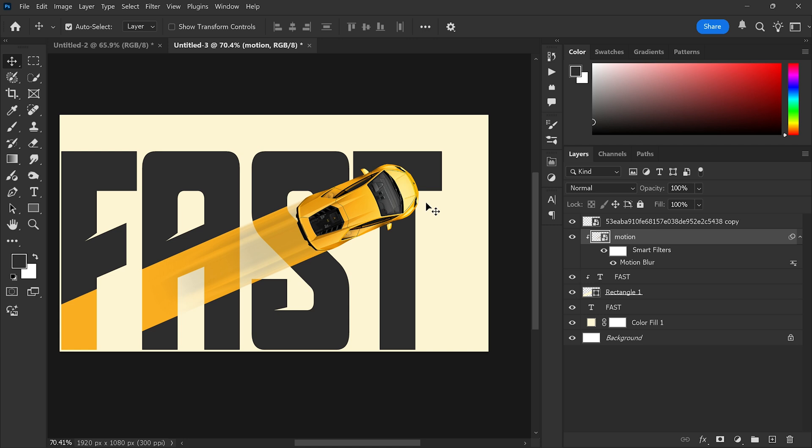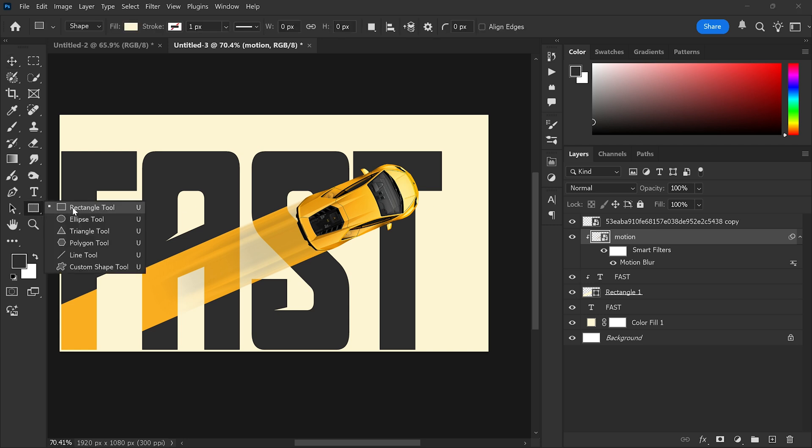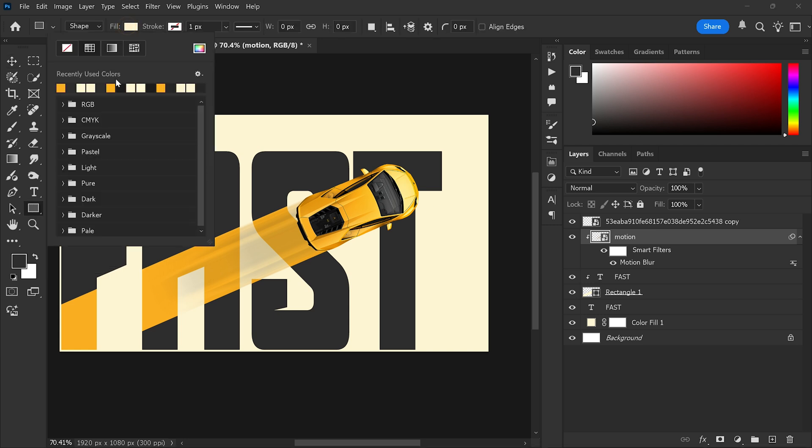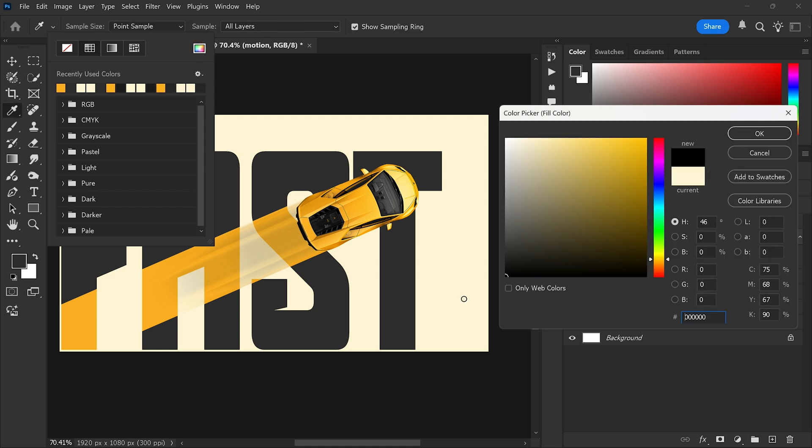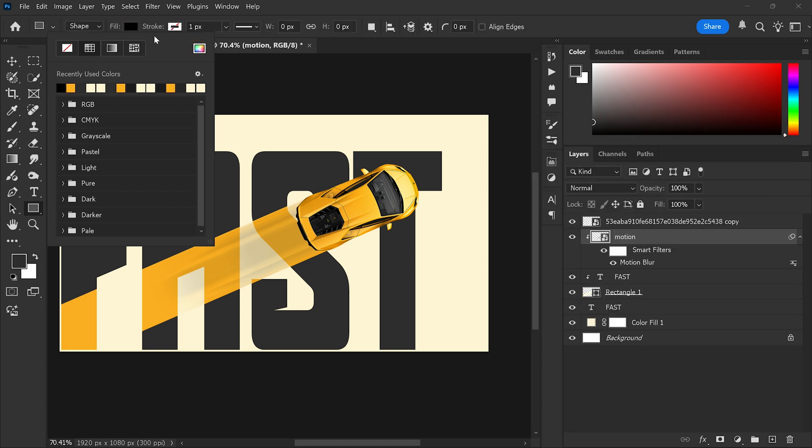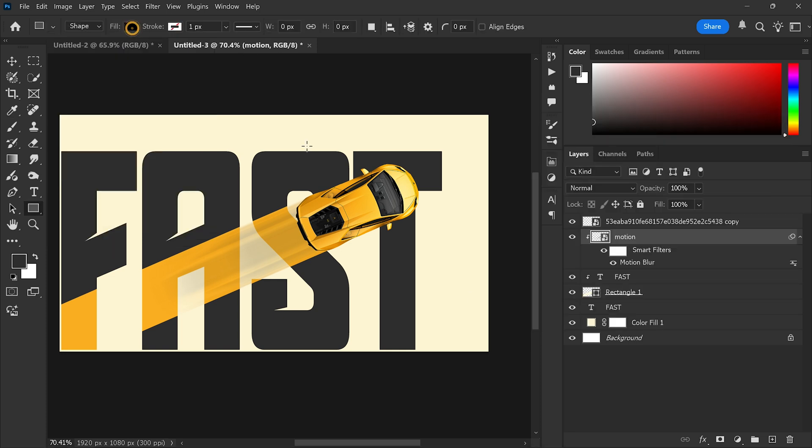Step 9: Add shadow. Select the rectangle tool again and choose black as the color fill. Draw a shape under the car to create a shadow.